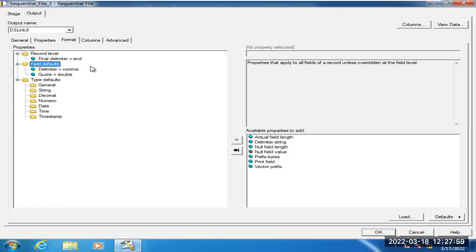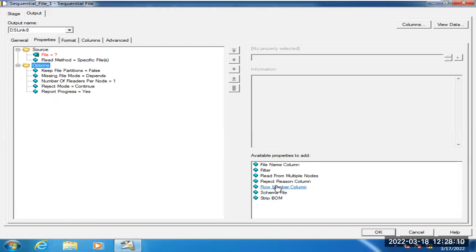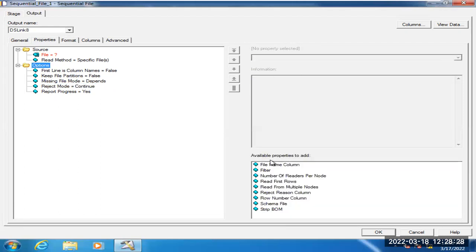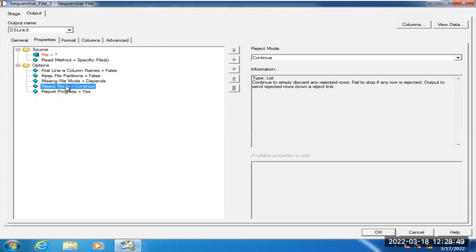The fifth question is: how can we read the top five or top ten records from the sequential file stage? We have an option in properties called 'Read First Rows.' When you set the read first rows option, it will provide records from the top up to the specified number. If you want five records, only five records will be processed from the sequential file stage to the next stage. This is how to read the top N records.